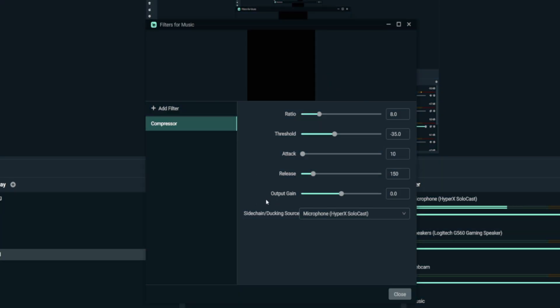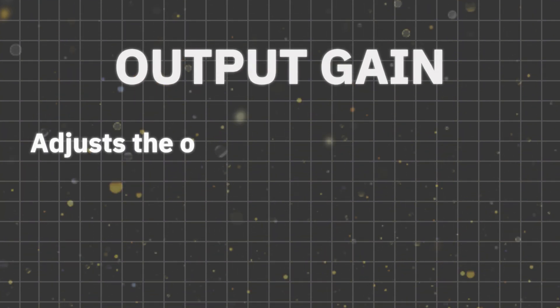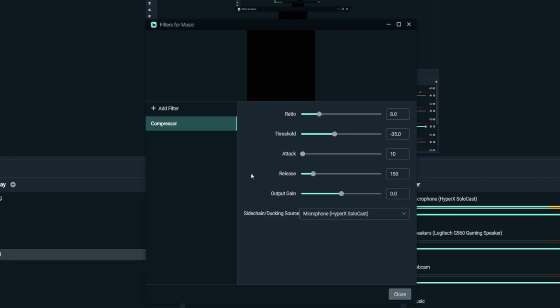To verify your dynamic audio ducking is working: while speaking with background music playing, the volume bar of the music should reduce. When you stop speaking, the volume bar should return to its original level. For Output Gain, leave it at zero — it adjusts the overall output volume after compression. If your sound is too soft after compression, you can raise it slightly, such as 2 dB or 3 dB, and test accordingly.